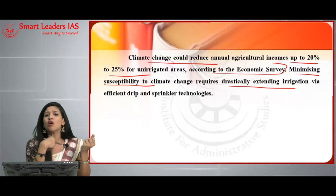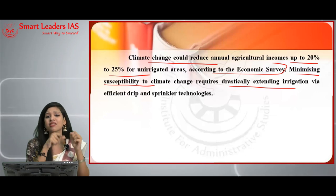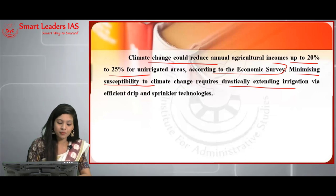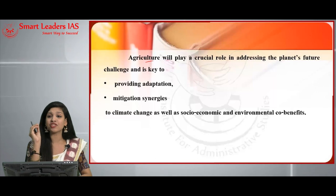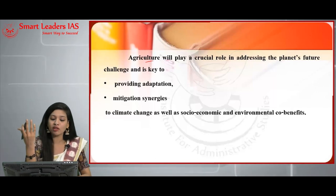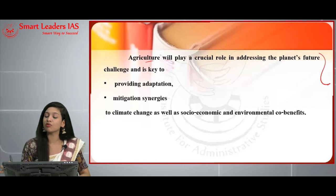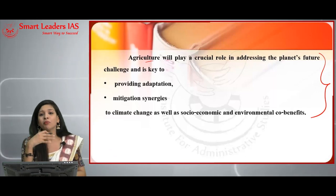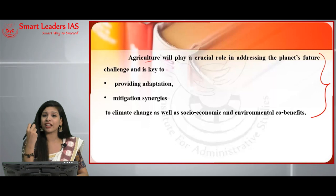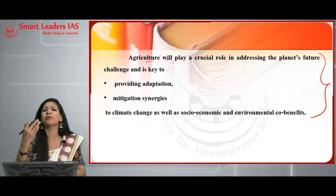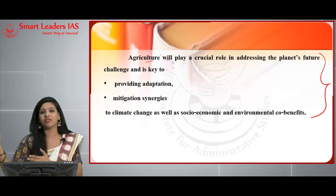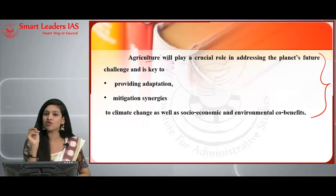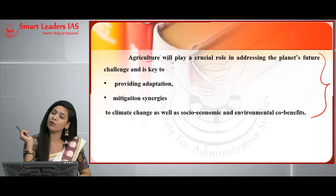Minimizing susceptibility to climate change requires drastically extending irrigation through efficient drip and sprinkler technology — we have these technologies and must ensure they are utilized to their best potential. Agriculture will play a crucial role in addressing the planet's future challenges and is key in providing both adaptation and mitigation synergies. This concludes the session exclusively on agriculture in the Mains Maxima program.